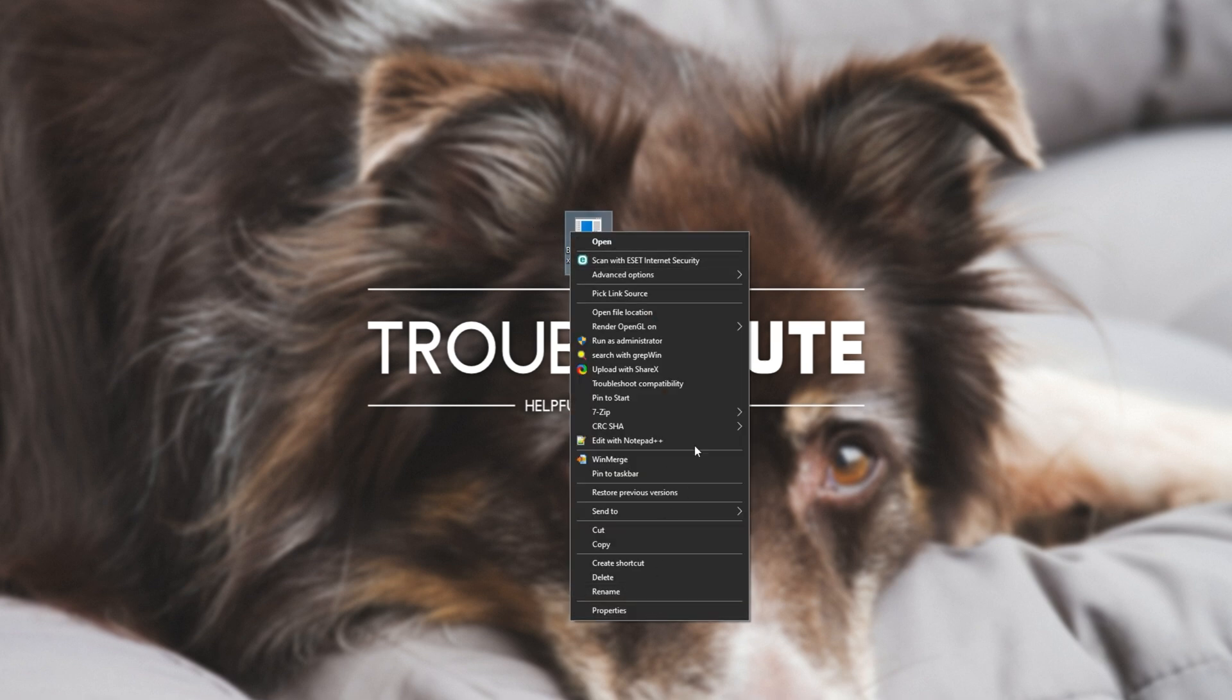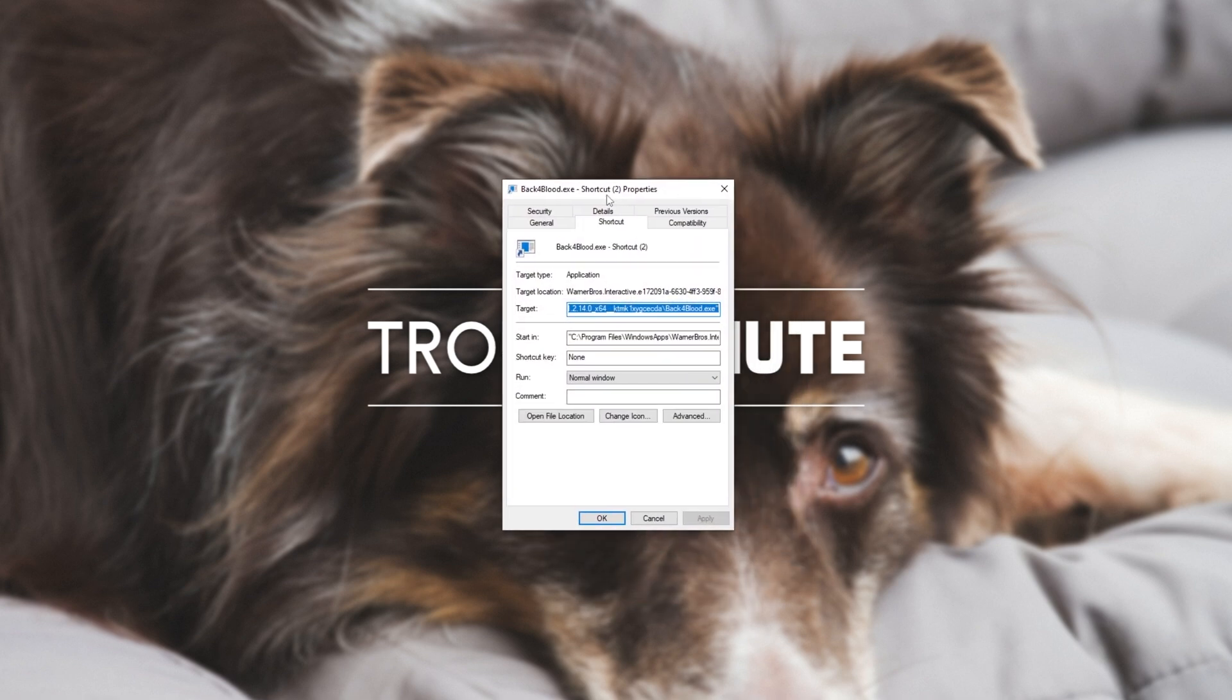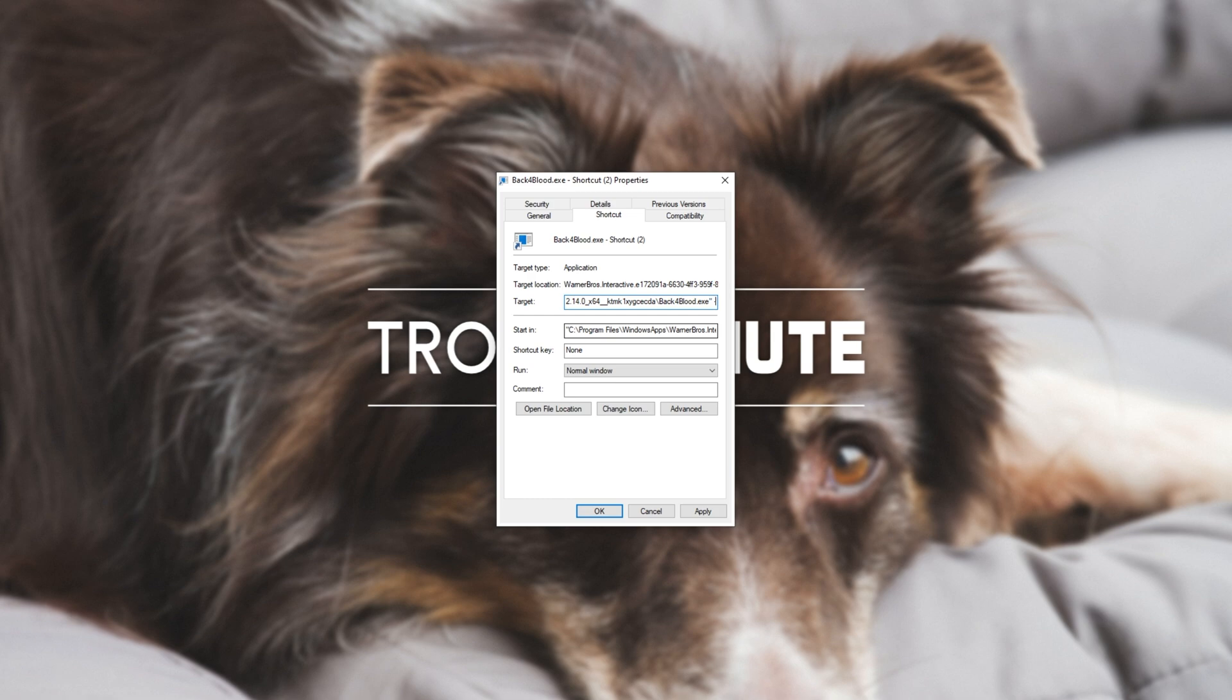Right click properties and inside of here on the shortcut tab at the very end of target after the closing quotes, you can add hyphen, I don't know, something like full screen, no joy, etc. All of your launch options here.